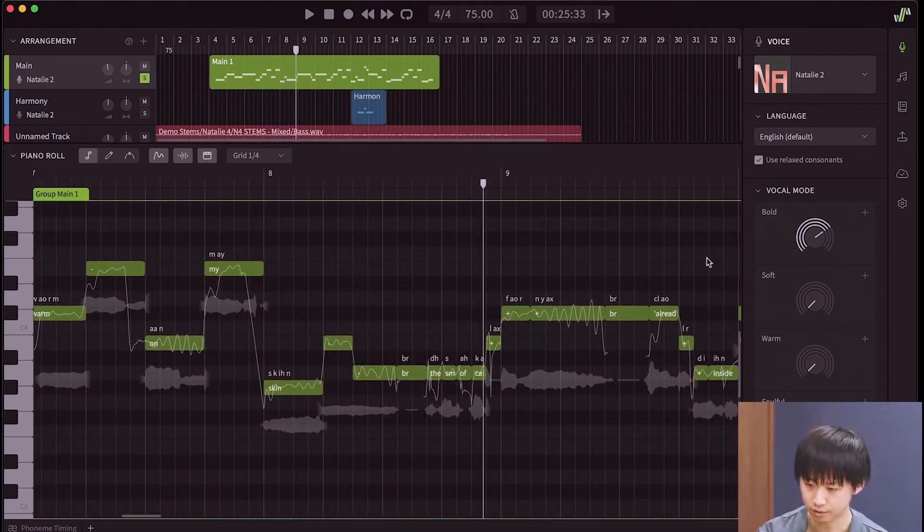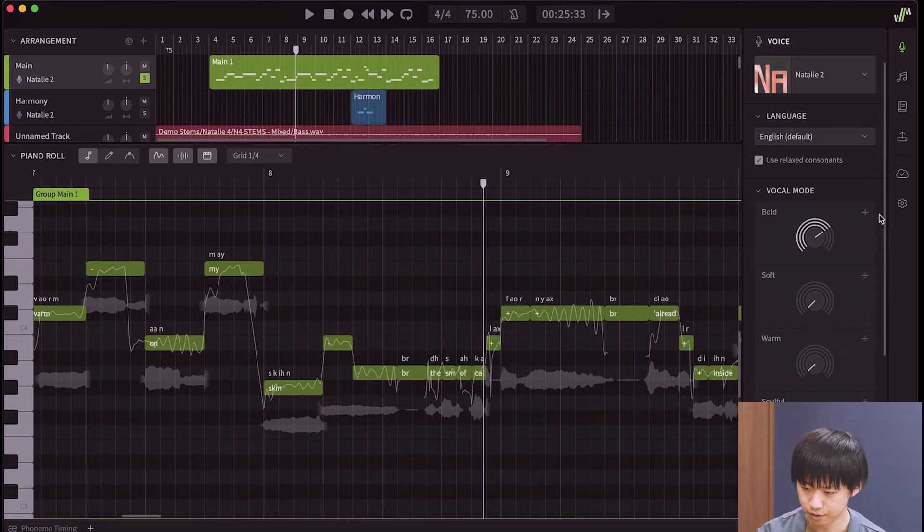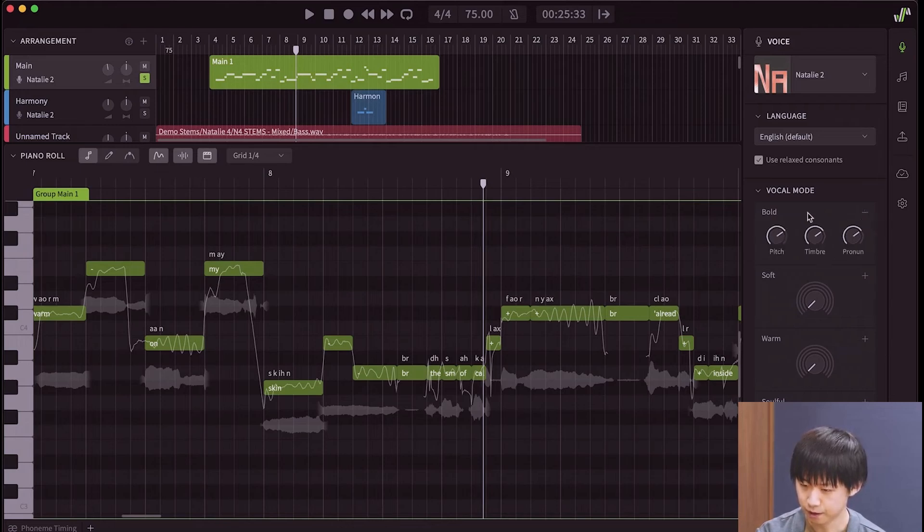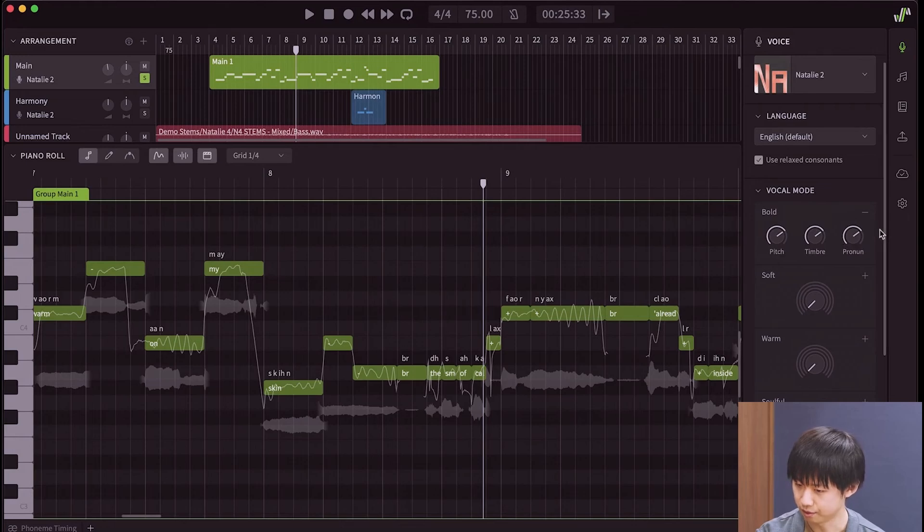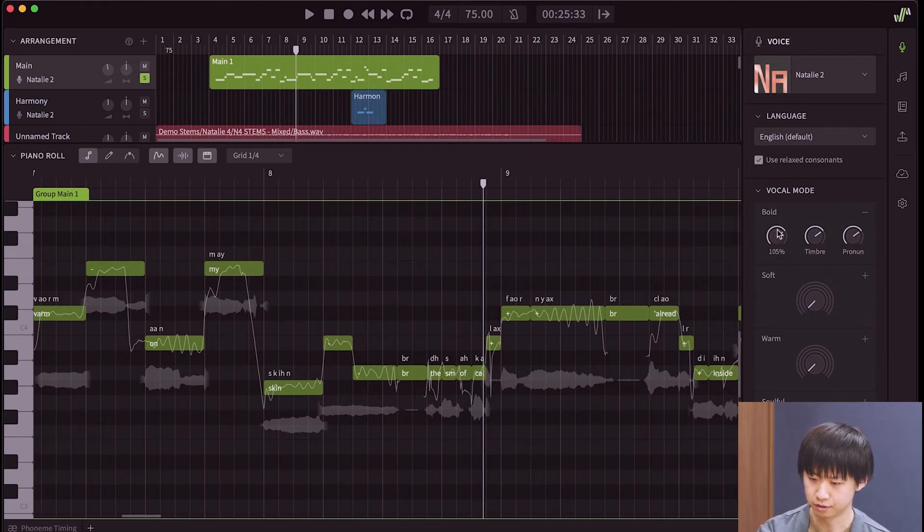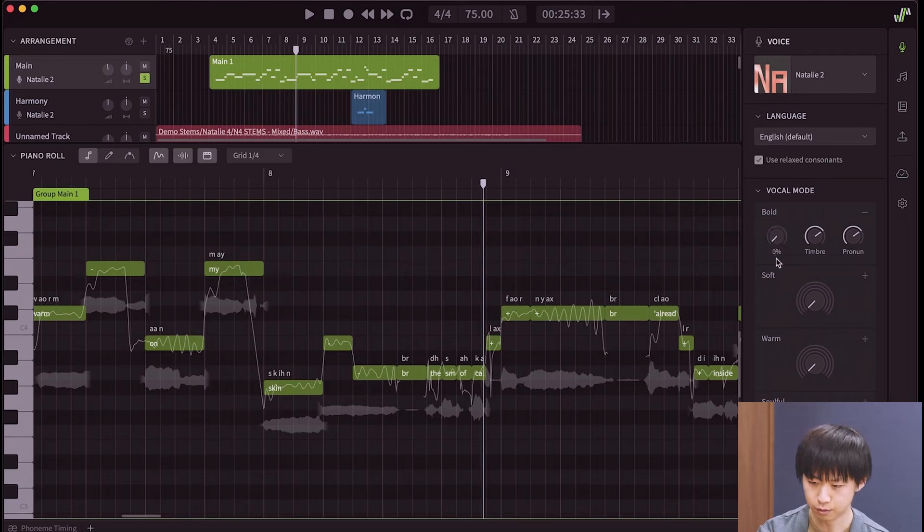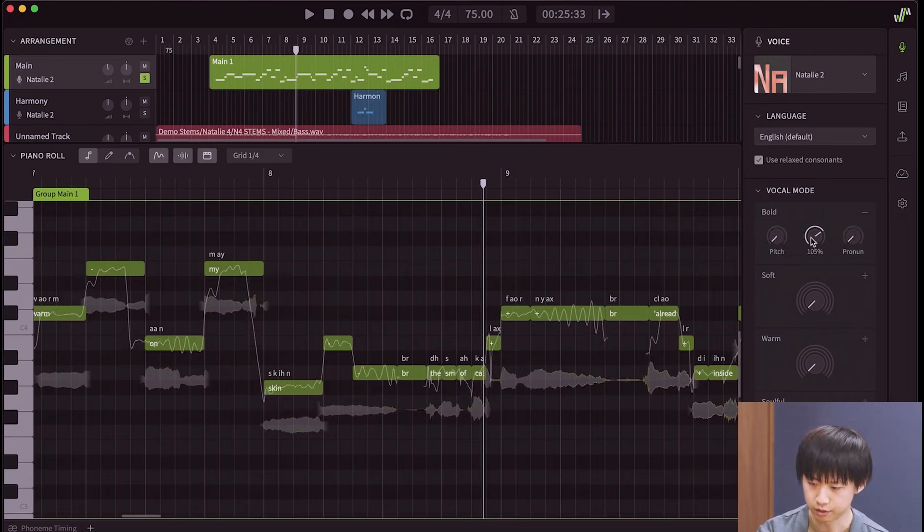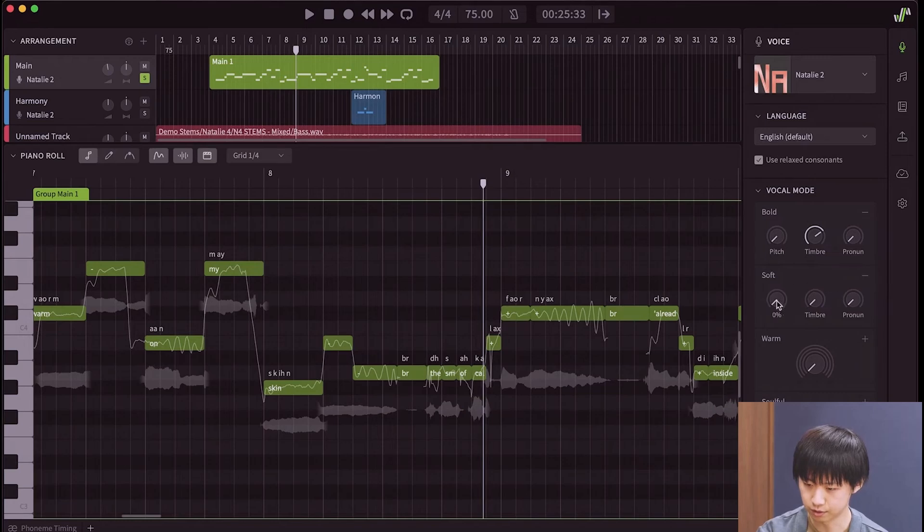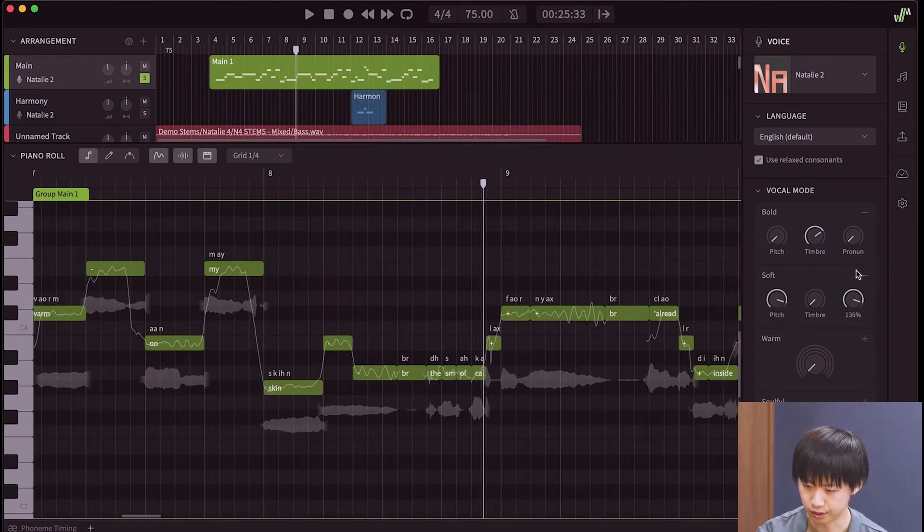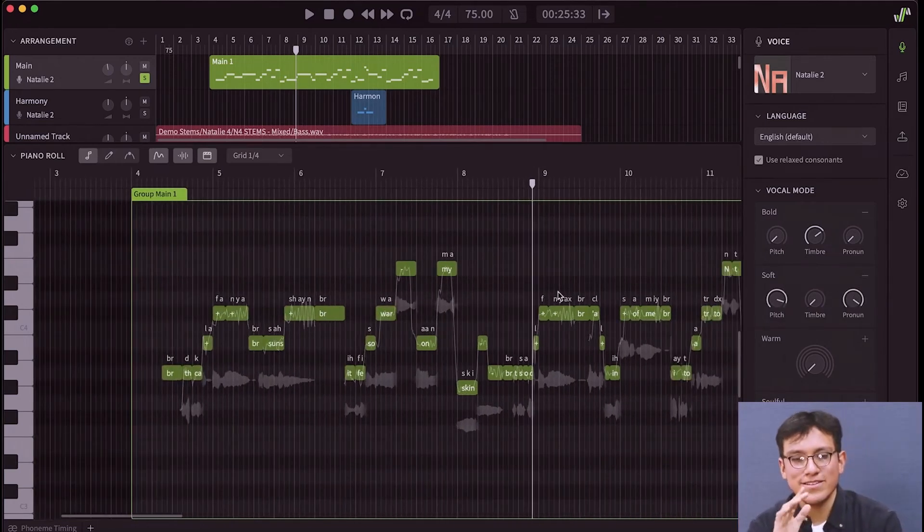Now, look carefully. See, there's also a plus icon. If I click it, it expands into three sliders: pitch, timbre, and pronunciation for bold. So, for example, I can reset the pitch for bold, reset the timbre, but keep the pronunciation. And then, I will also expand soft and give it a softer pitch, a softer pronunciation.